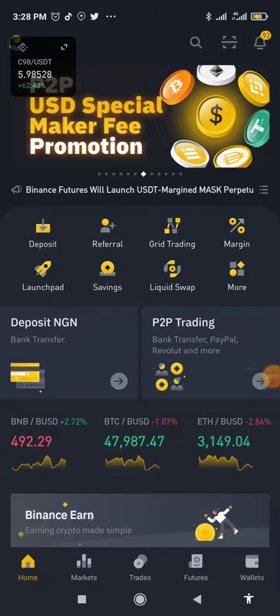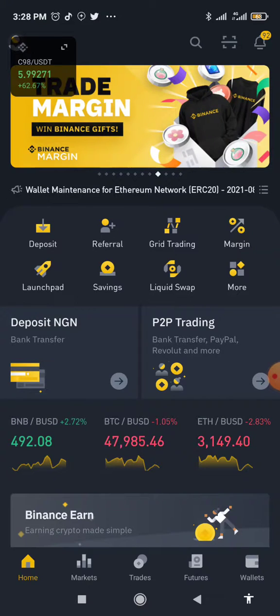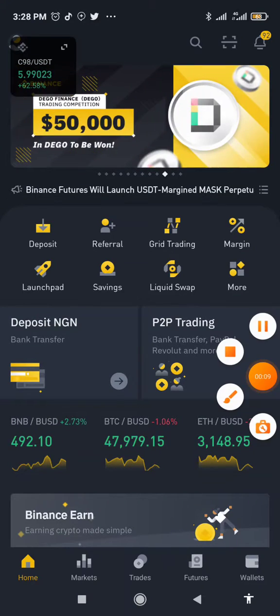Hello and welcome to my channel. Today I'm going to show you how to transfer assets from your spot wallet to your futures wallet so you can start trading.